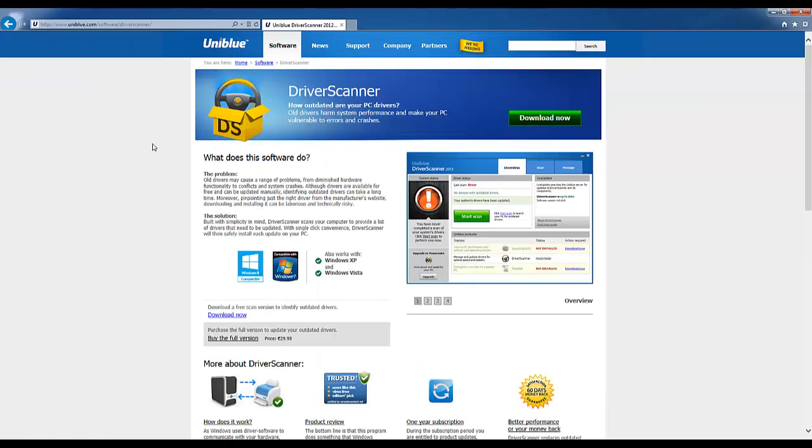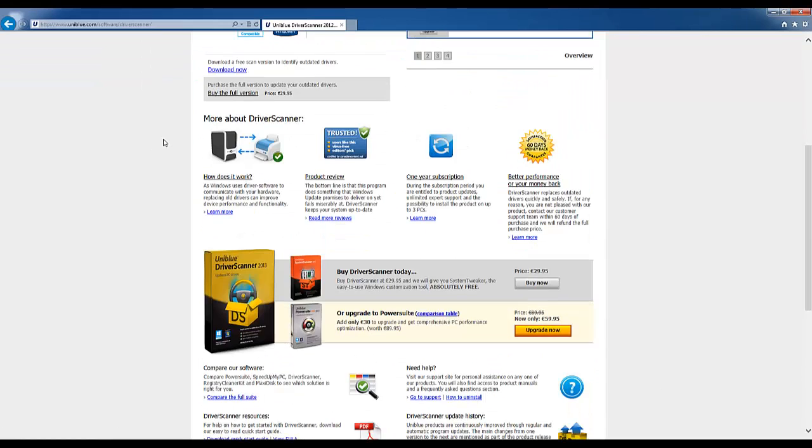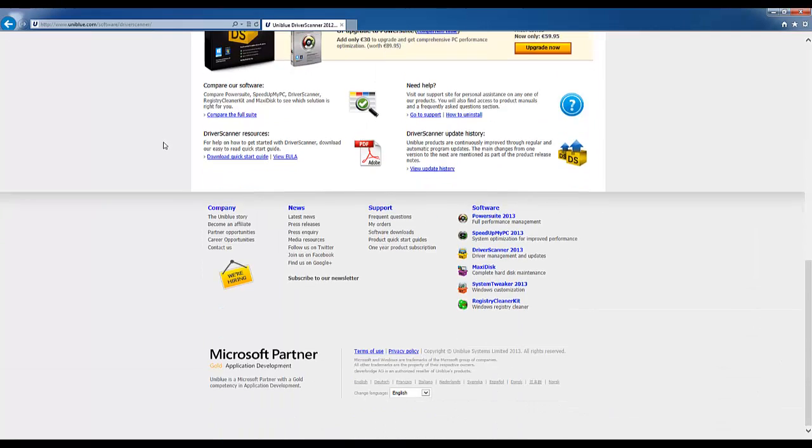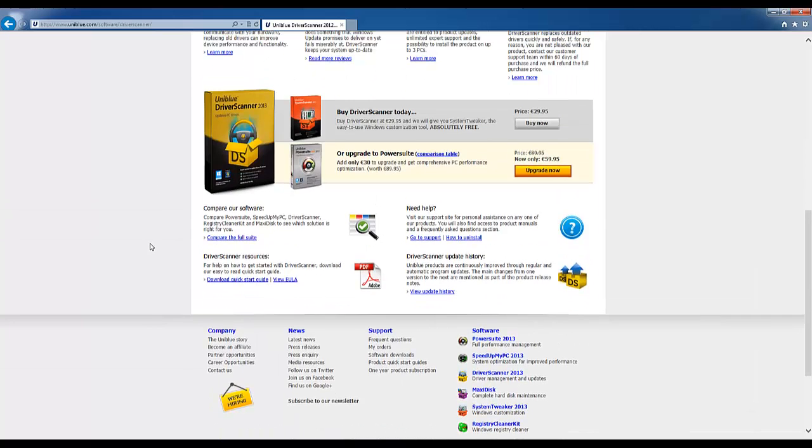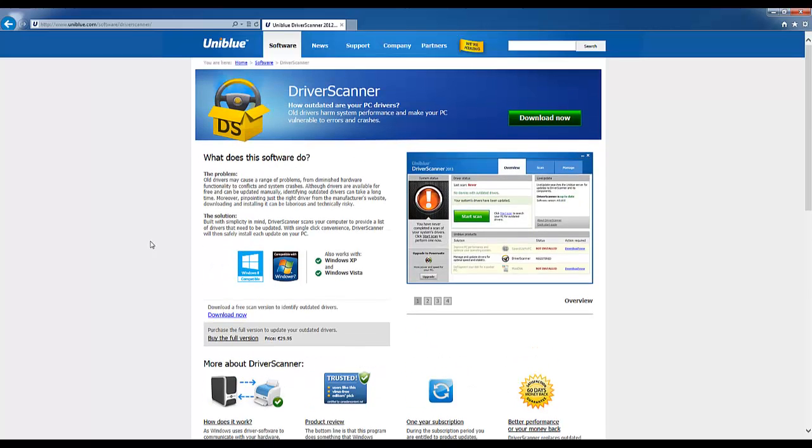This takes us to the product page so you can find out a little bit more about the program. If you're a little bit unsure about what the software does it's very simple. A driver is basically the software that your computer uses to communicate with your hardware. Driver scanner finds all drivers and replaces them which can help your computer communicate better with your hardware and make it more efficient.